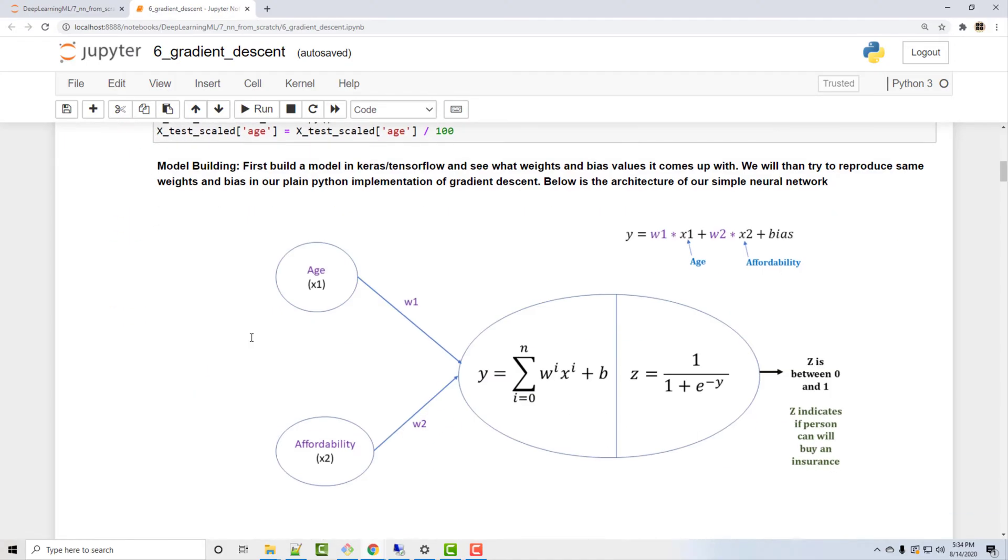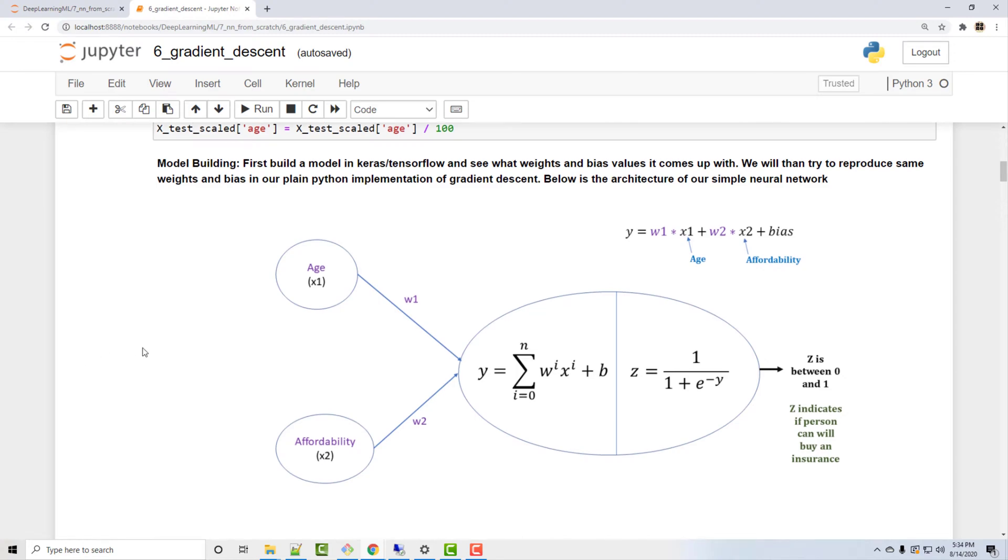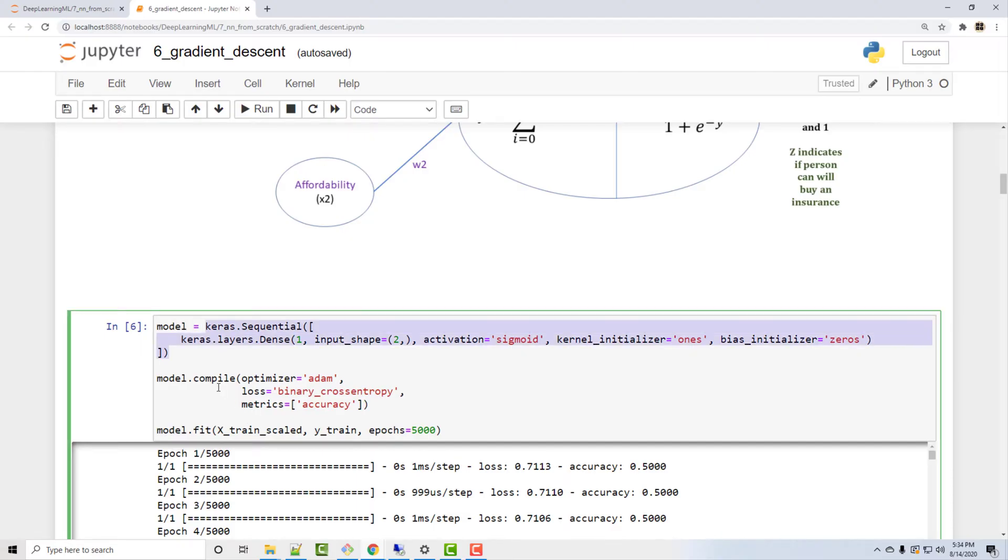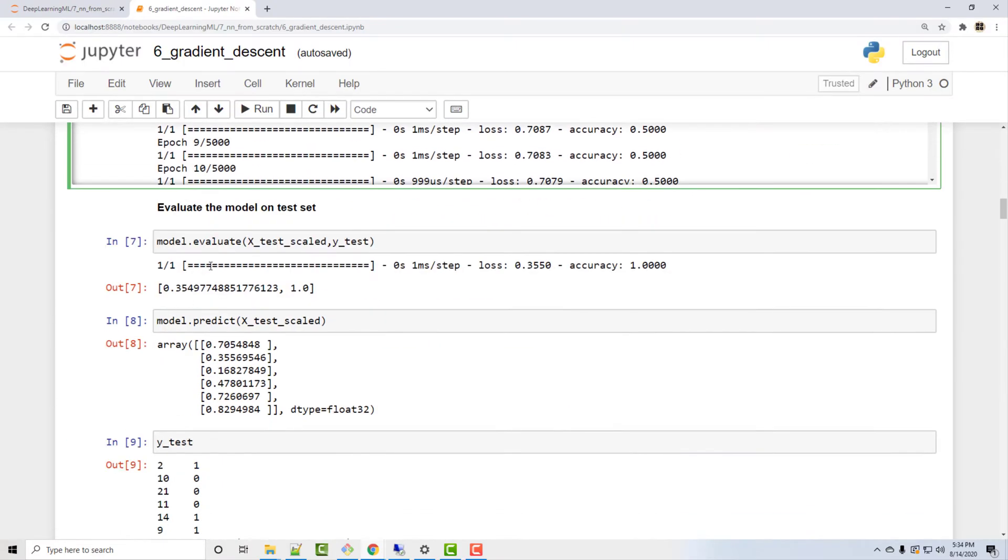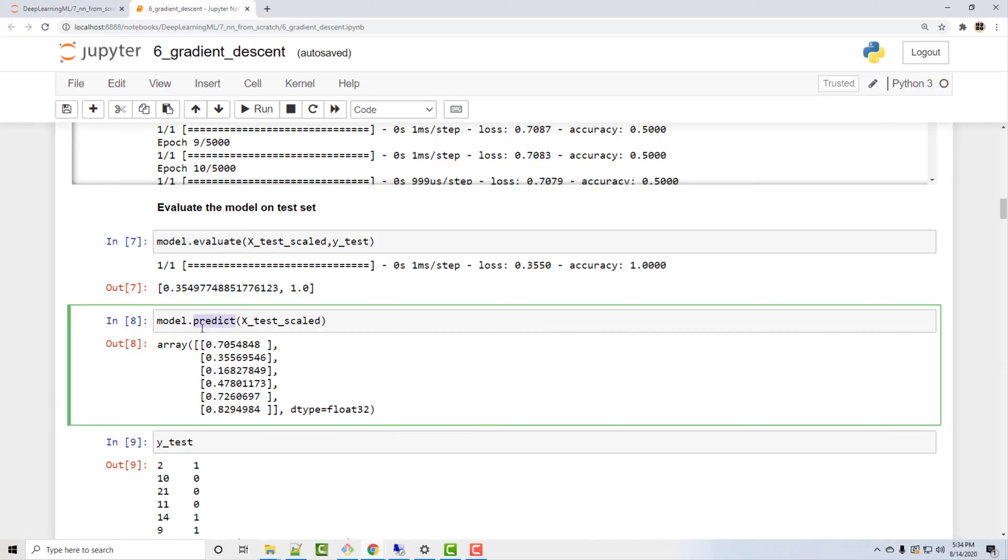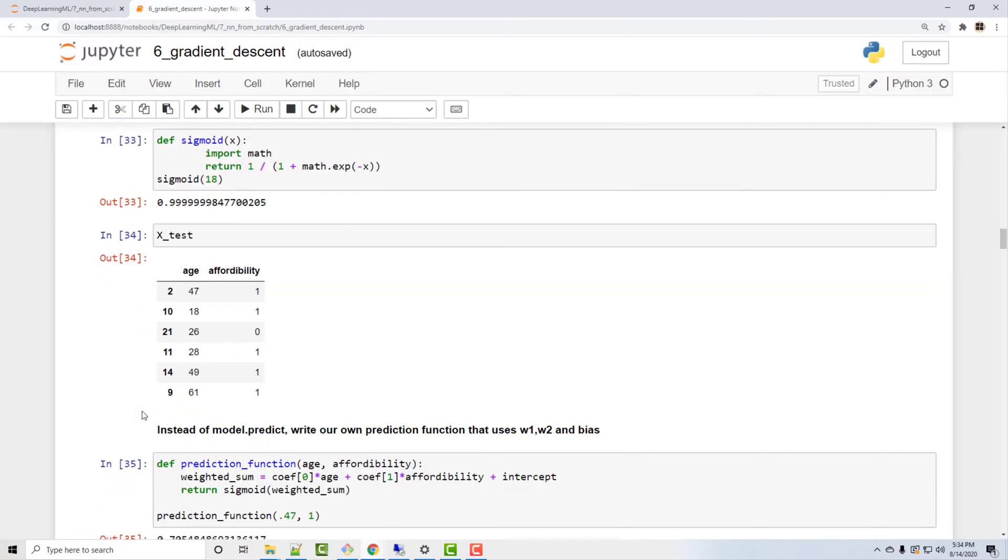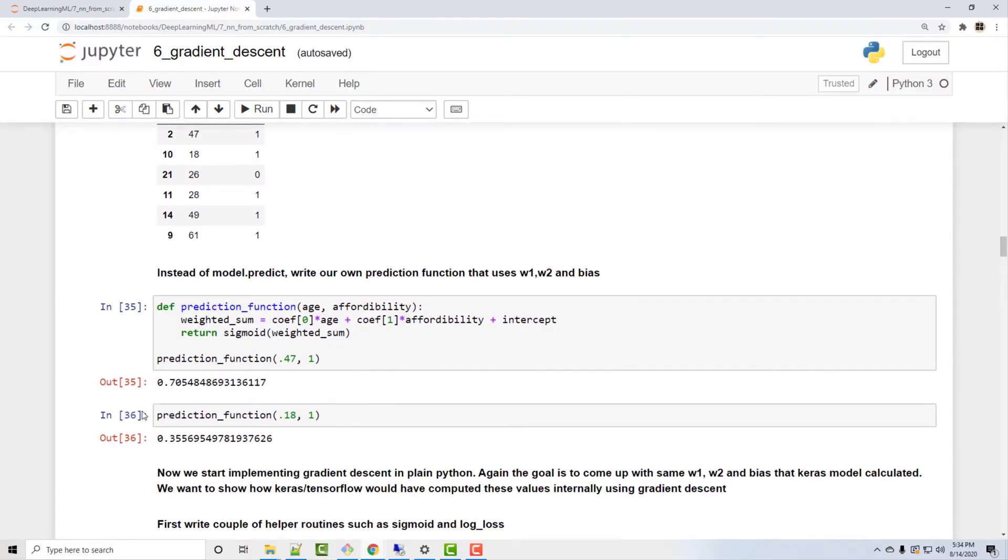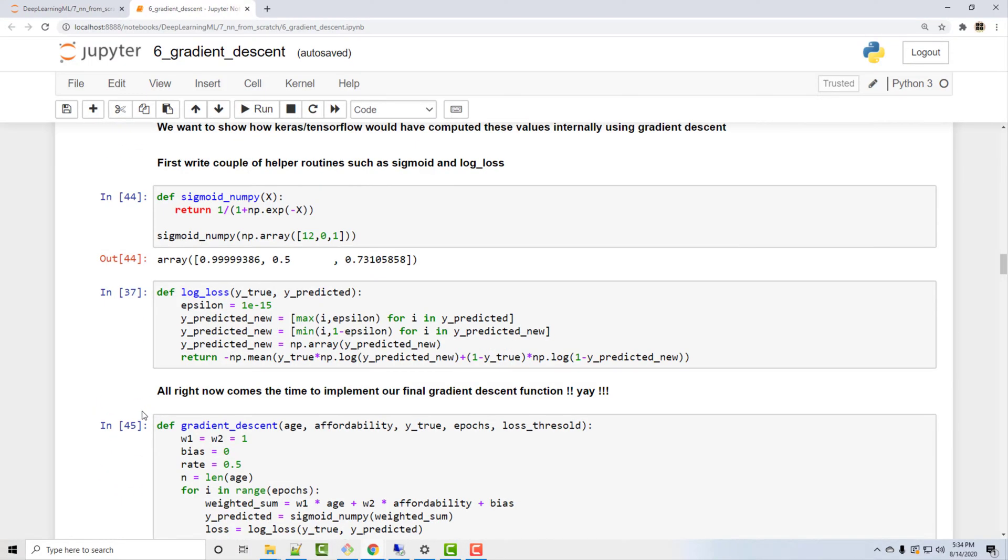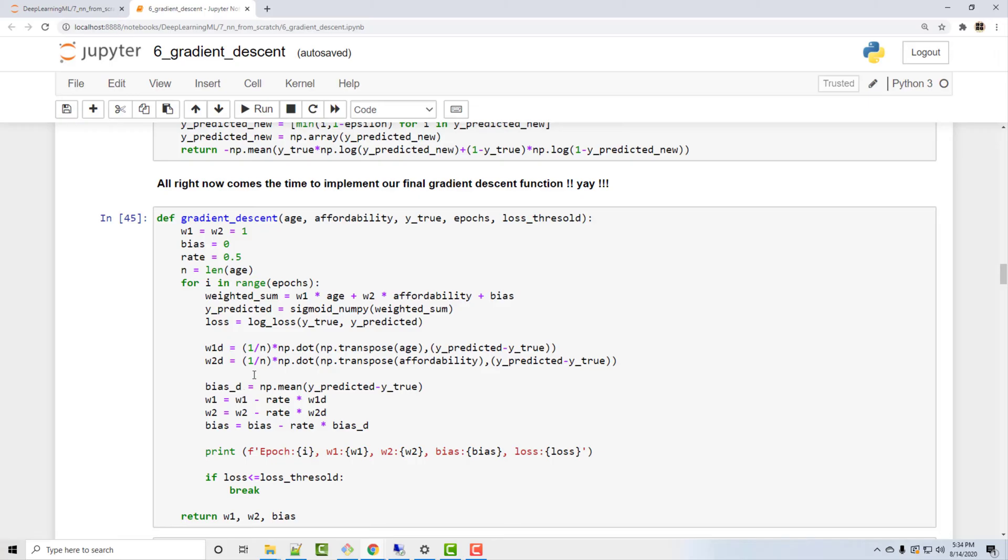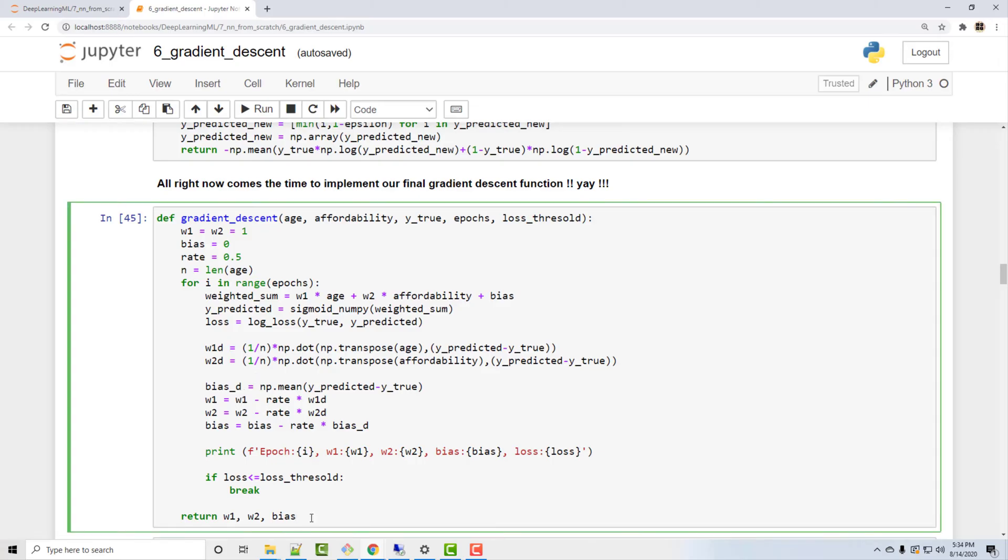And then we built a simple neural network which is nothing but logistic regression. You all know that logistic regression can be thought of as a simple neural network which has just a single neuron and in the input layer you'll have two neurons. We built this network in Keras TensorFlow. First we did compile and fit, and then we did some predictions. And then we replicated the exact same thing in plain Python by writing our own gradient descent function. So we stopped at this point in our last video. In this video we are now going to write a neural network class that makes use of this method that we wrote in last video.